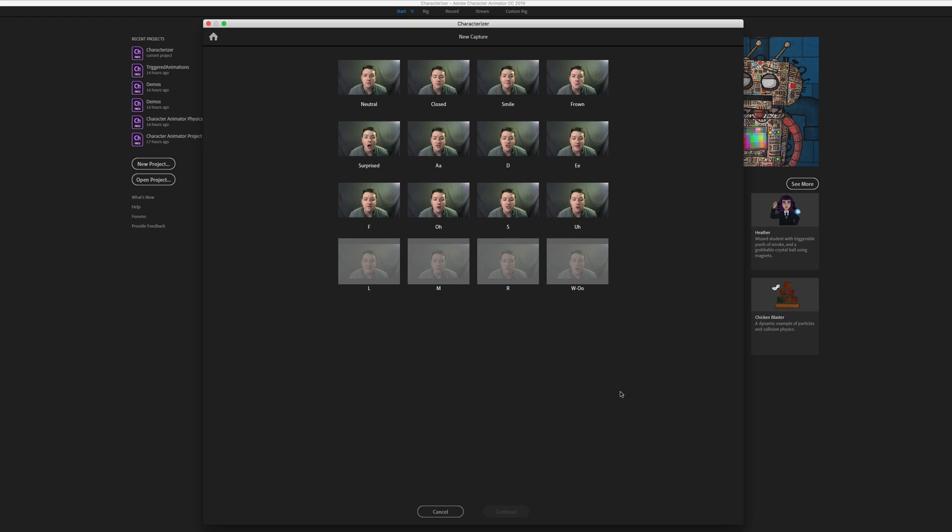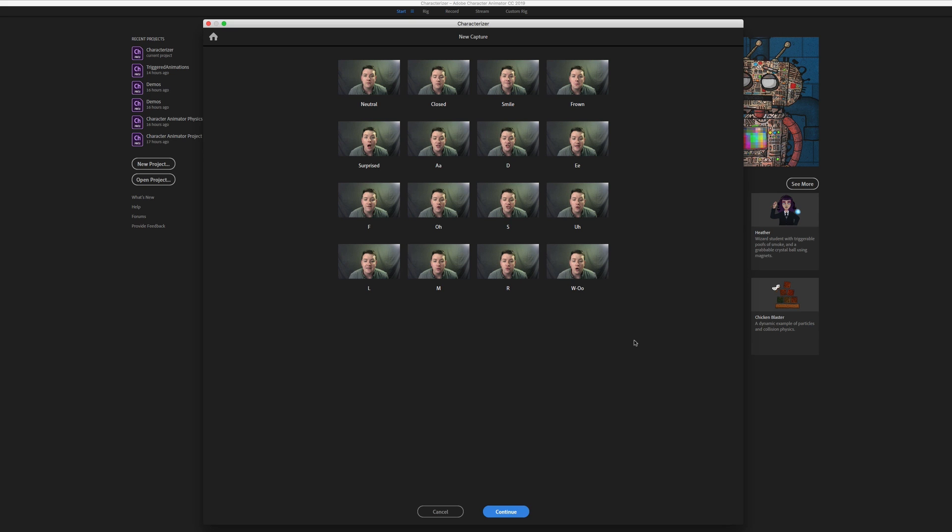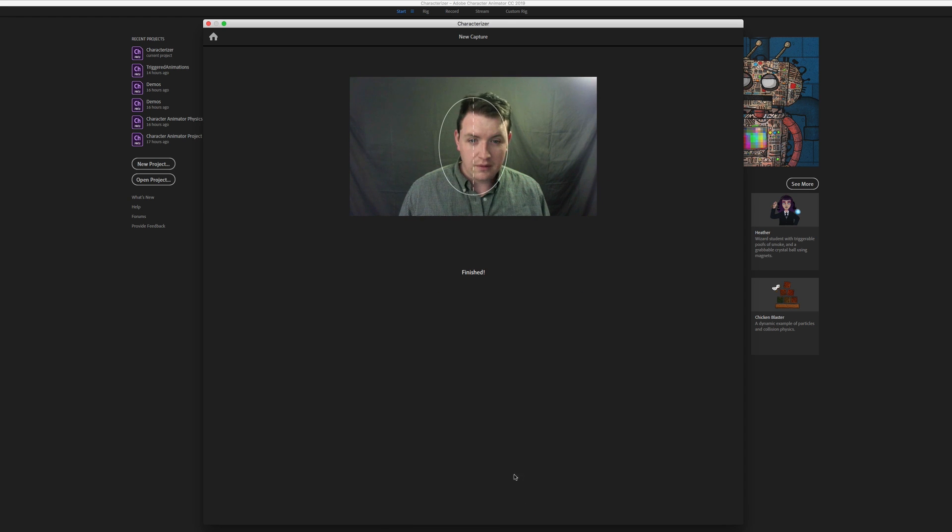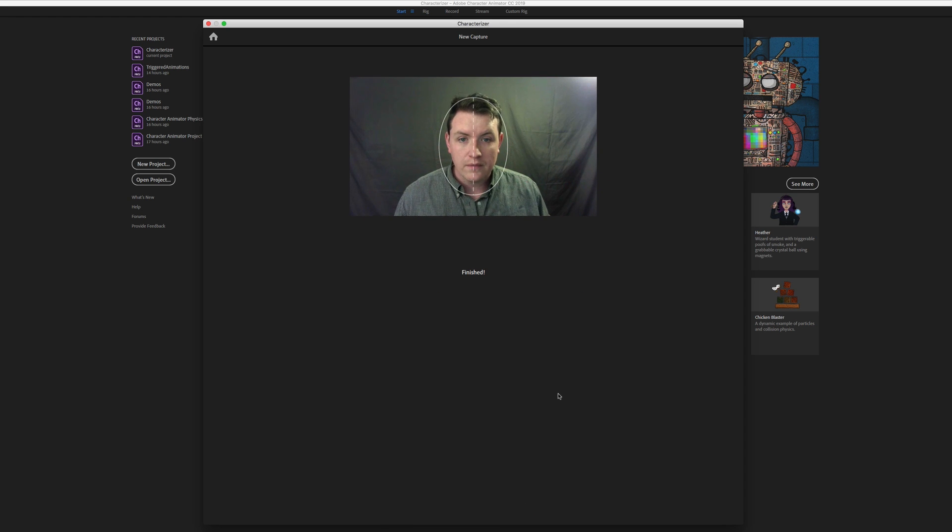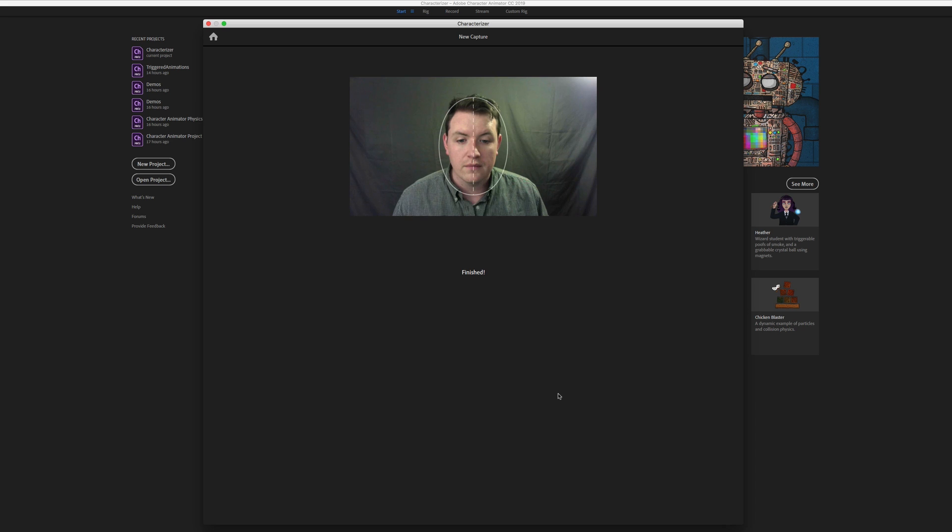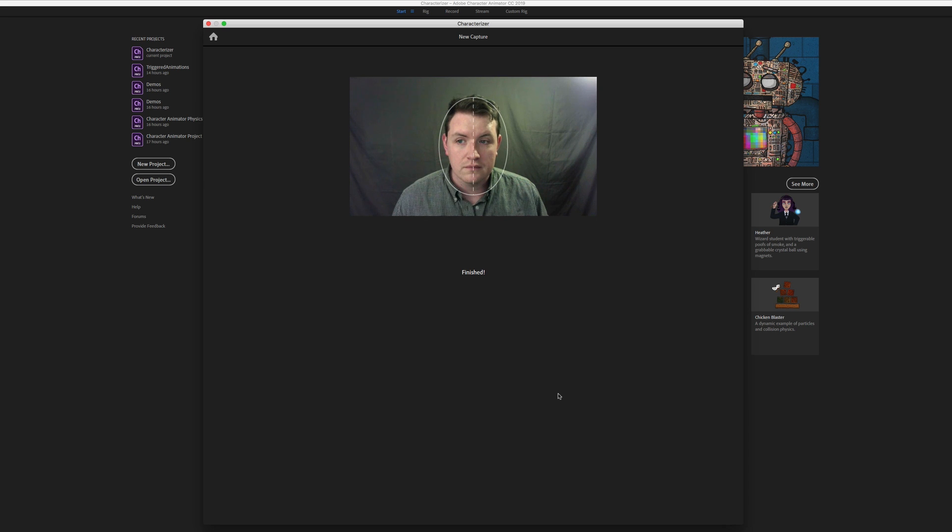And you can see it used all those words to get the mouth positions for the various syllables. Now we just click Continue. Great job! Your Characterizer Capture is now being created. Your next step is to pick a style to apply to your capture and then adjust the settings.